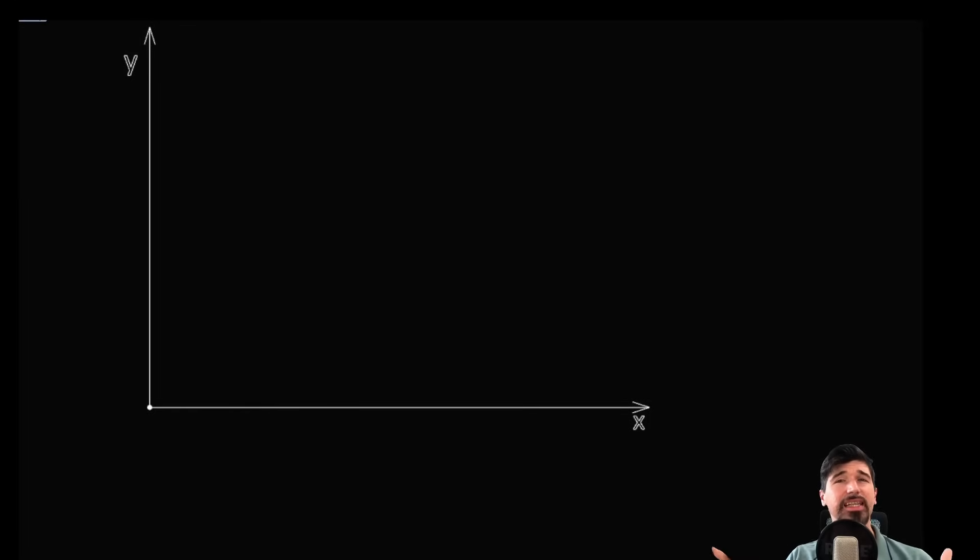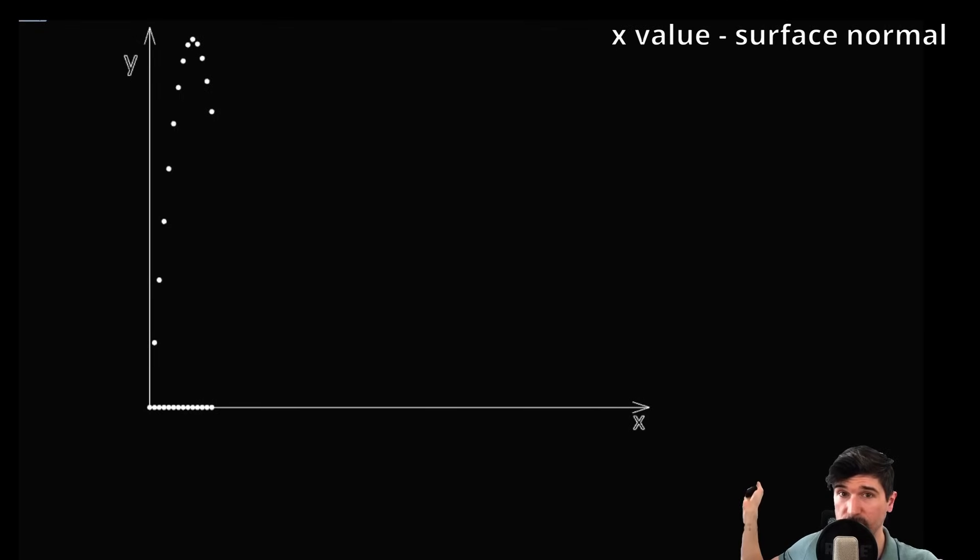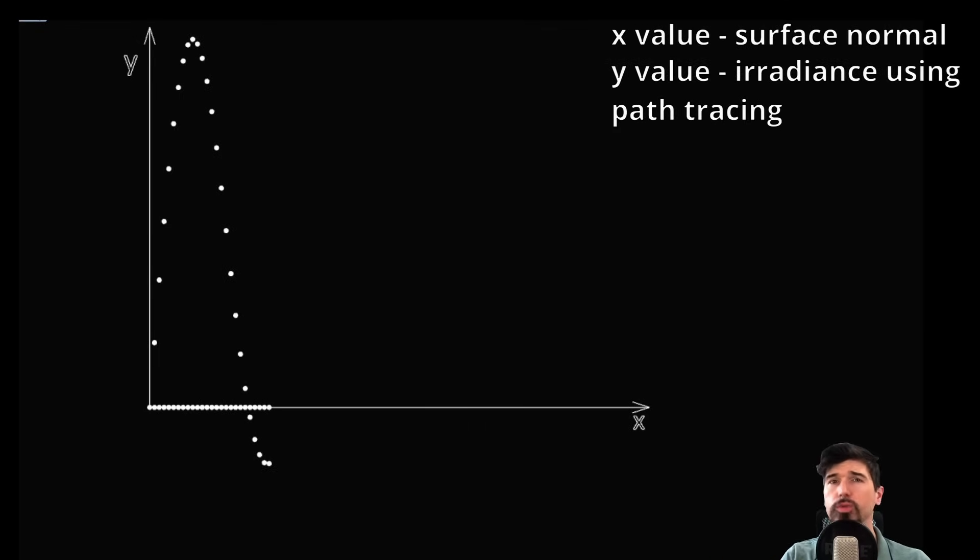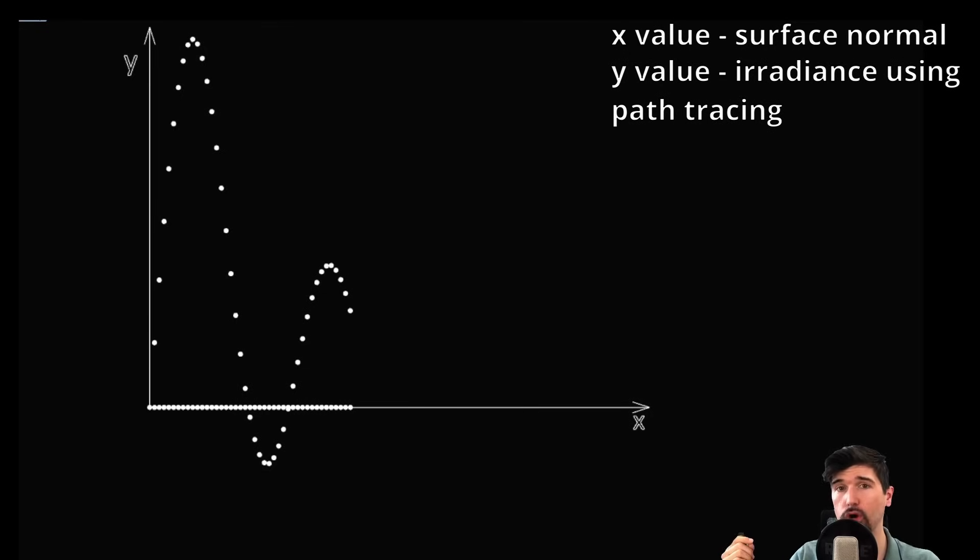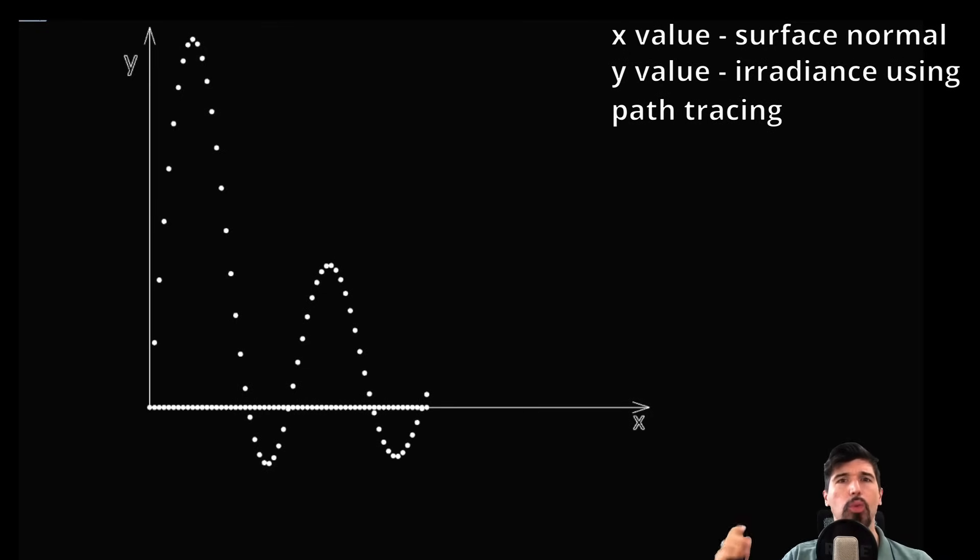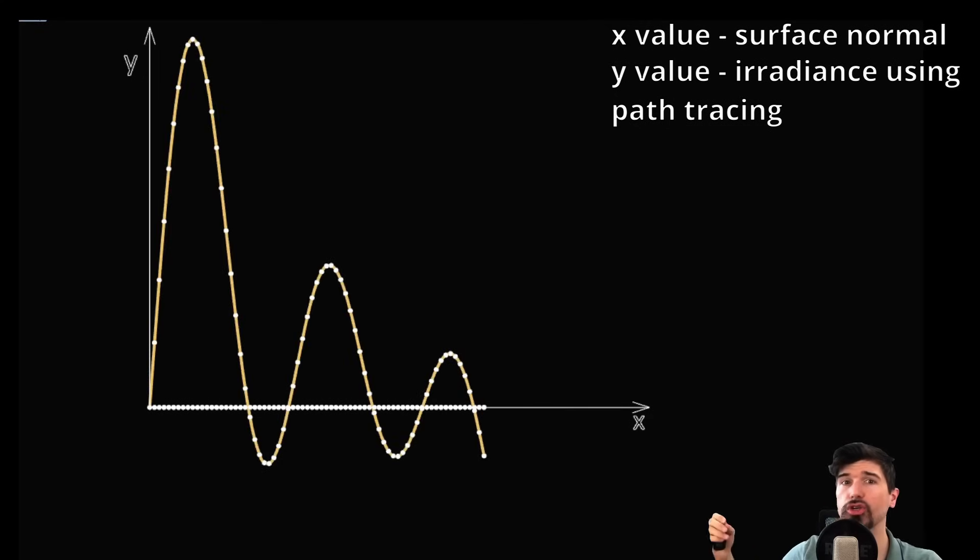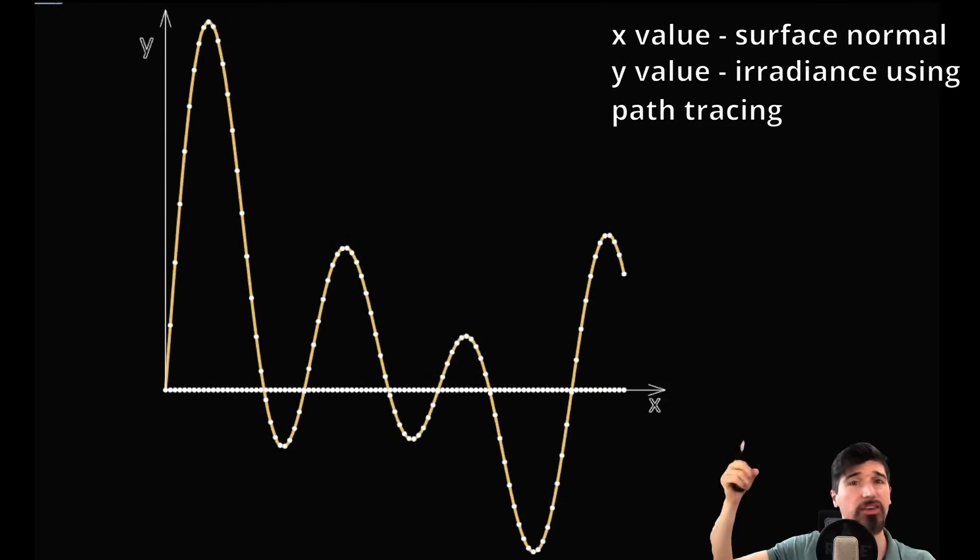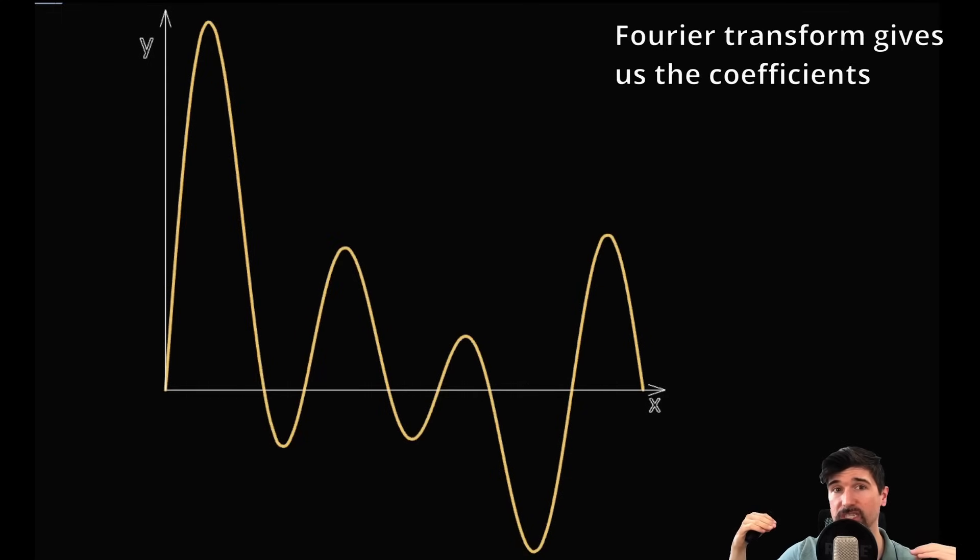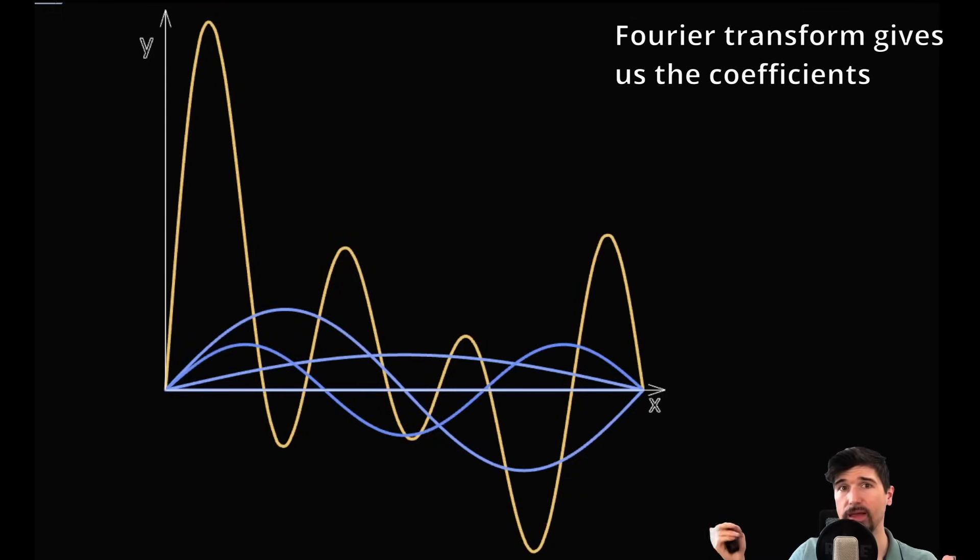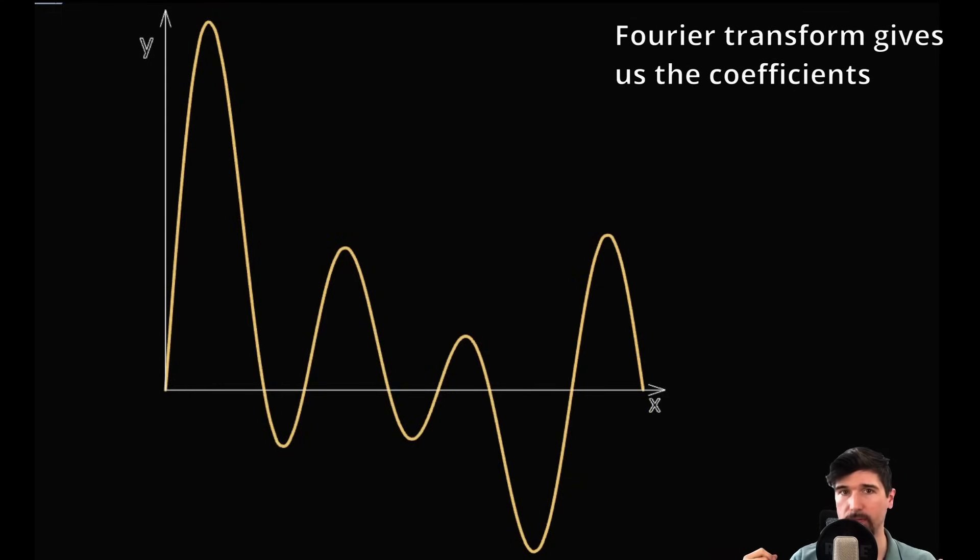To make things more comprehensive, let's replace the generic basis function with a simple cosine here. This should feel more familiar. This is the example from the beginning, stacking up waves to get a more complex looking one. Let's visualize it with a concrete example. For every x value, which would be the equivalent to the surface normal of our probe, we can compute the y value, which would be equivalent to us calculating the irradiance at that sample point using path tracing.